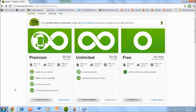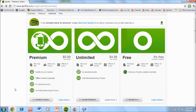So the second way of getting Spotify on your computer is called unlimited. Now this will cost you $4.99 per month and with this you'll be getting all the features of the free version except for you do not need an invitation and there aren't any advertisements and you have unlimited streaming of music.